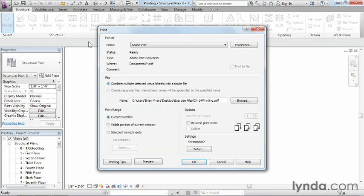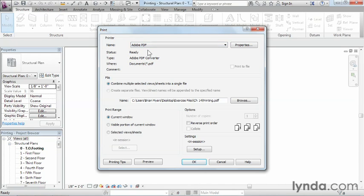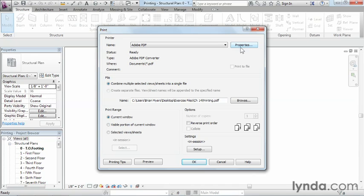Once we do that we're going to see our standard print menu pop up here and you'll have whichever printers you're usually using show up here on the list. In this case I have Adobe PDF printer and I'll just use this as an example. The first button that we'll see over here is the properties button. I'm not going to select on this and the reason is that everyone's properties is going to look different.